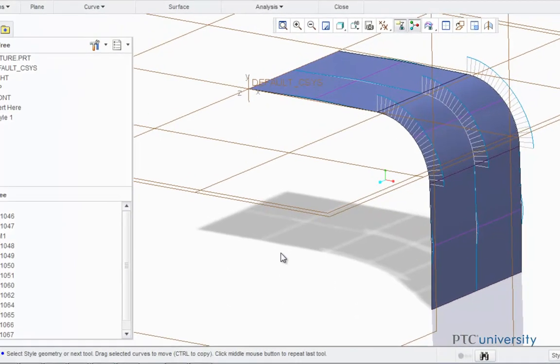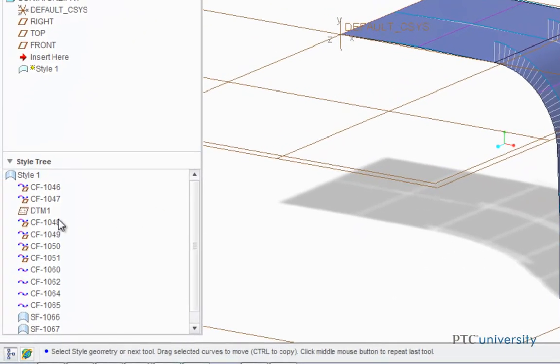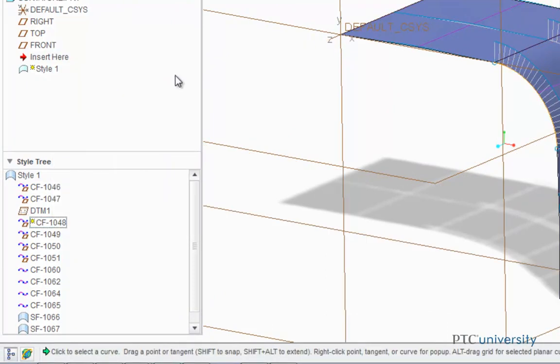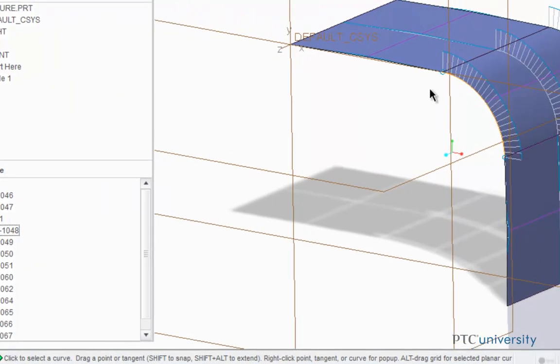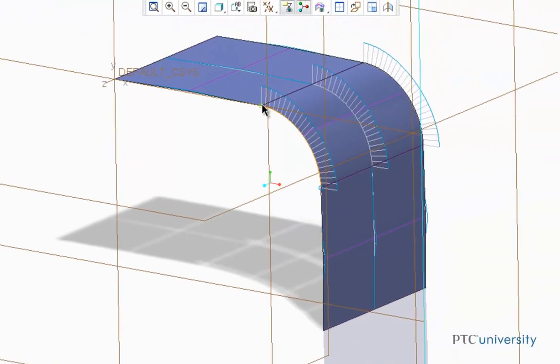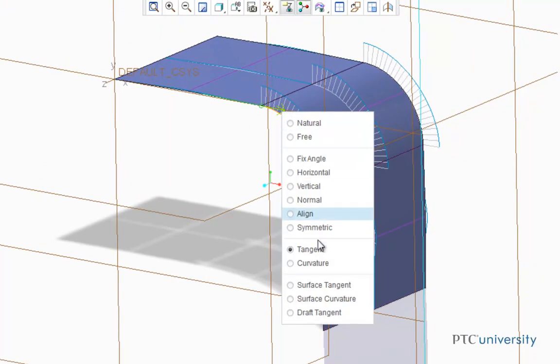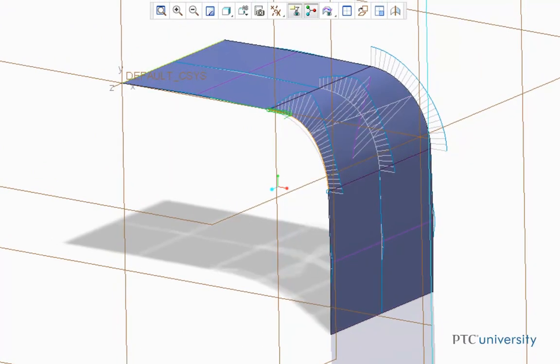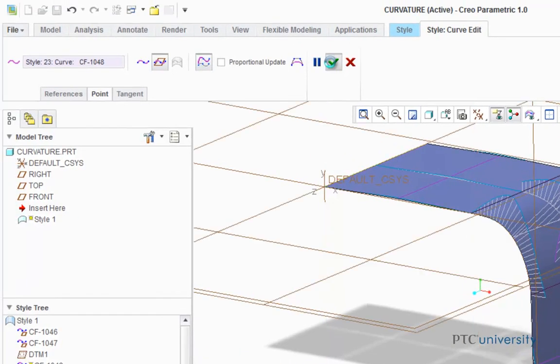Now I'm going to right-click on CF-1048 and select Edit Definition. Now I'm going to choose this endpoint and right-click on the tangent arrow and select Curvature. Press OK.